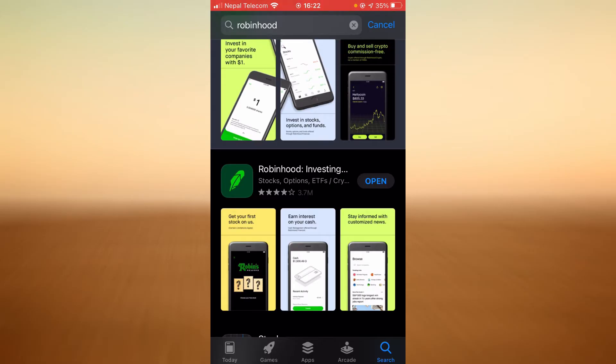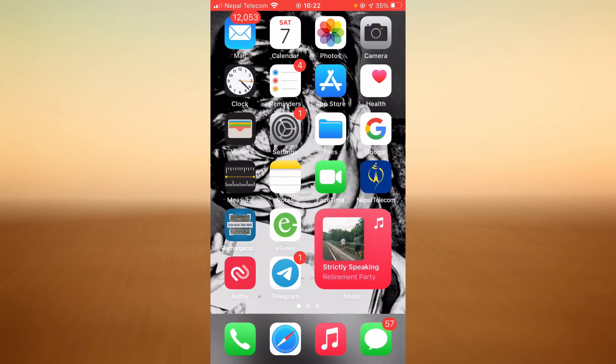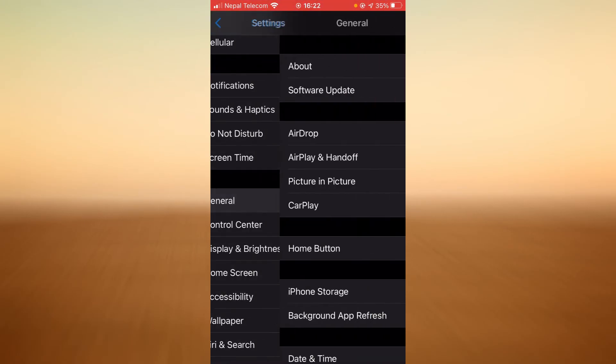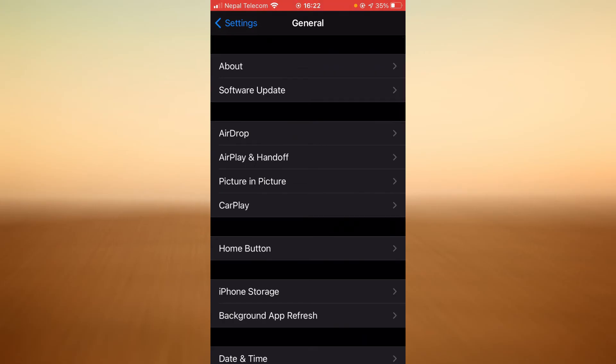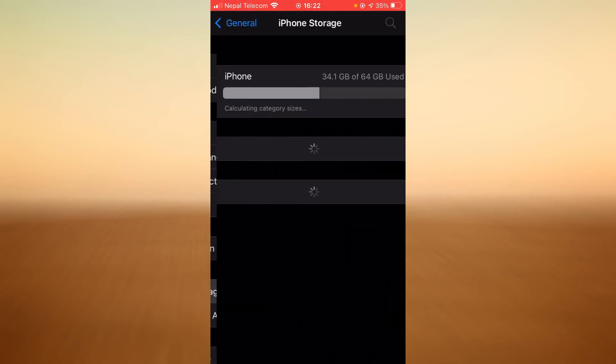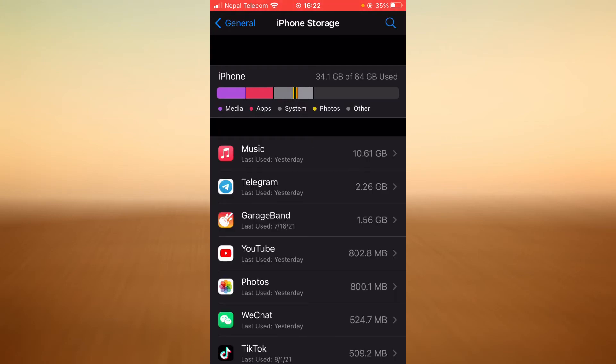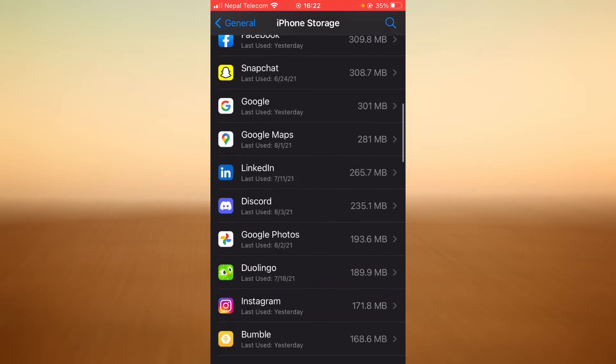If it still does then go back. Tap on settings, scroll down, tap on general, tap on iPhone storage. Now scroll down until you find Robinhood.